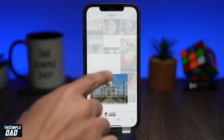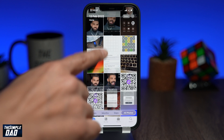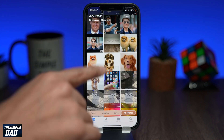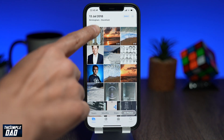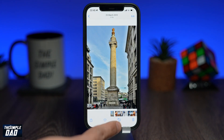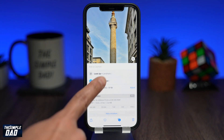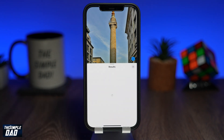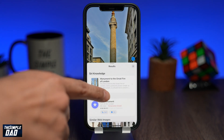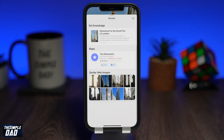This feature was introduced when iOS 15 was launched but it was only available in the US. With 15.4 they have now extended the feature to outside of the US, which is great for all iPhone users. And that is how to use the new feature called Visual Lookup outside of the US.